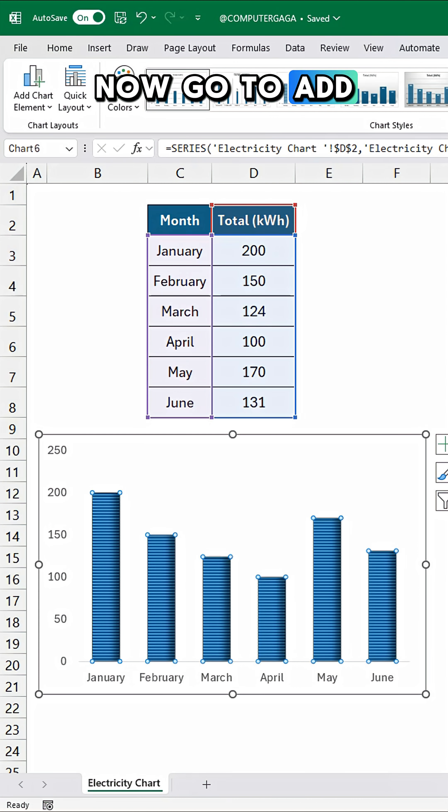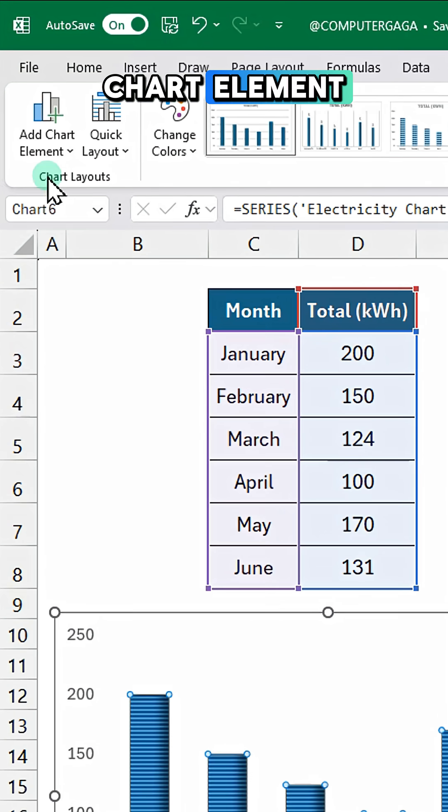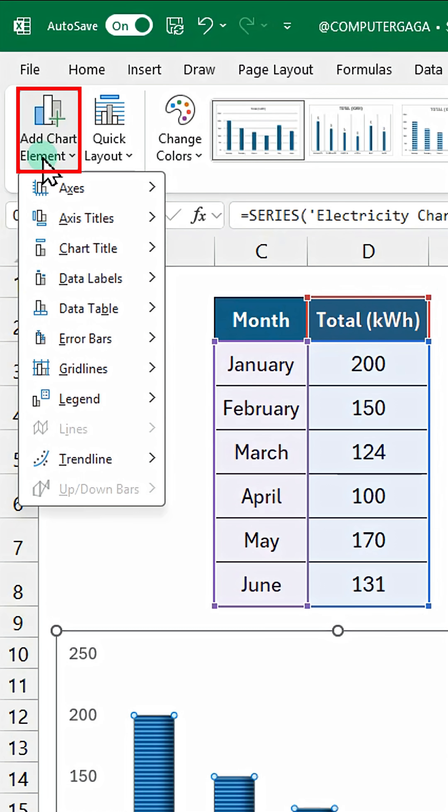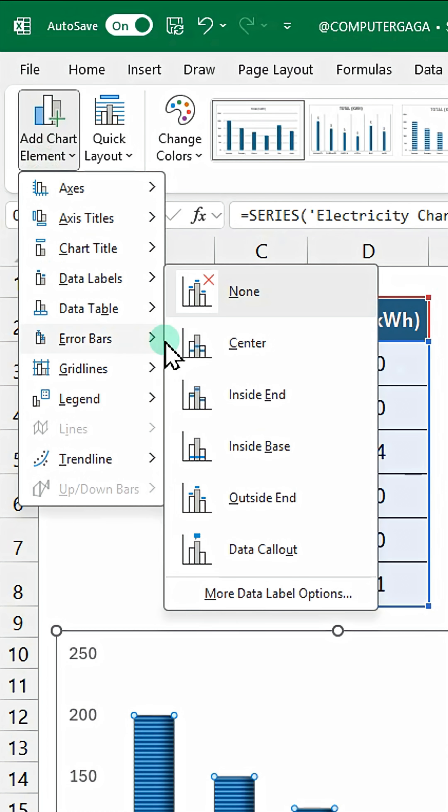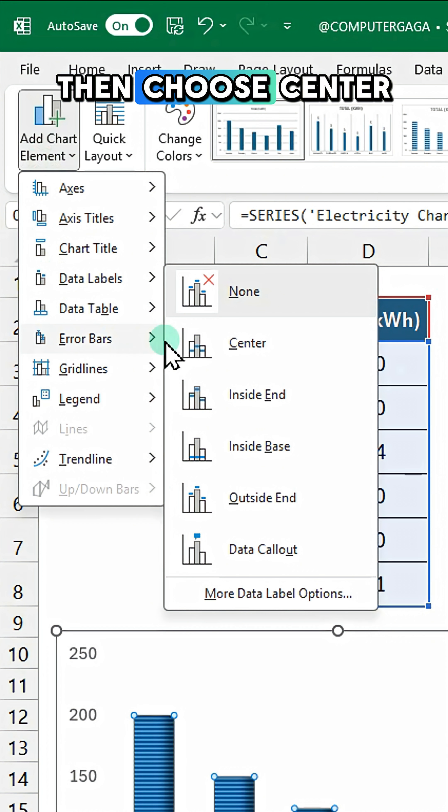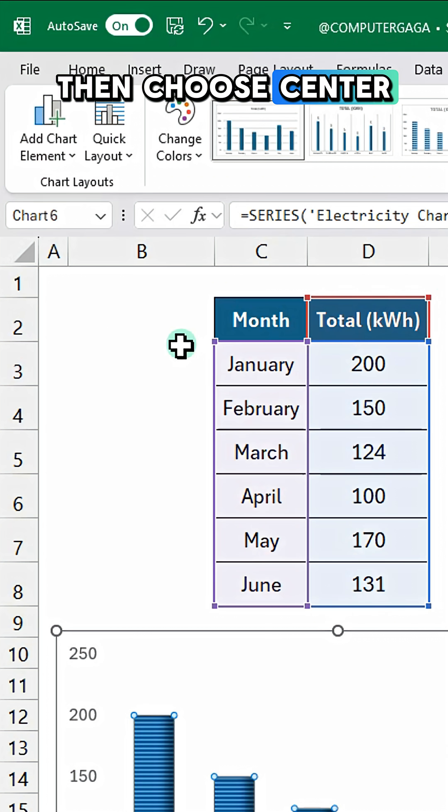Now go to Add Chart Element, select Data Labels, then choose Center.